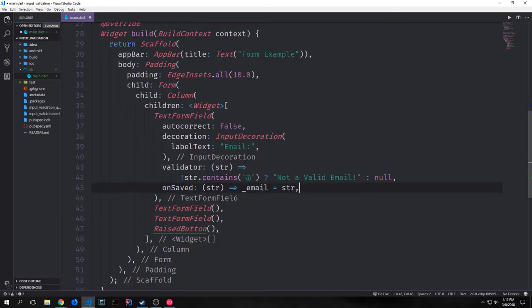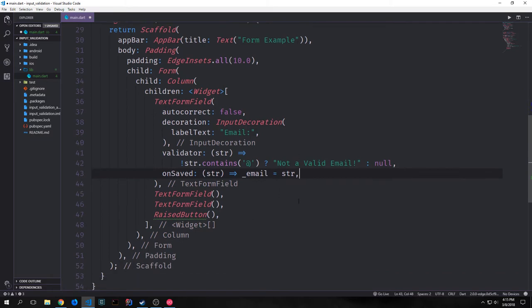For our onSaved function we'll just take our string and set it into our email global variable. And if you had a database you could add database logic into this function, or if you were pinging an API maybe you'd run some kind of HTTP post inside of it.